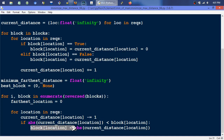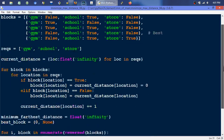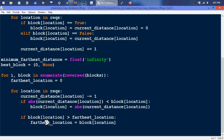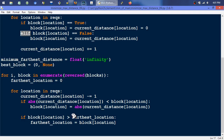That will stuff the absolute value in there, should that condition be true. And then as a separate if — if location is greater than farthest location, this needs to be a separate if. We want to test if that block location is greater than the farthest location, then we want to set that as the farthest location. Farthest location is reset on each block. So we're finding out what is that furthest location, because that's the data we're interested in.